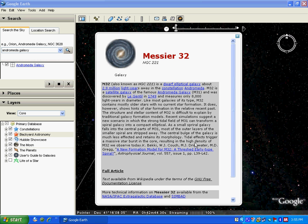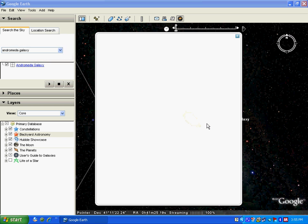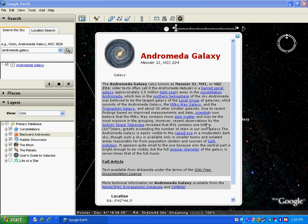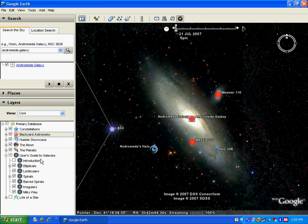Here, in the Galaxy section, I click on this and I get information about the Andromeda Galaxy. In fact, you can learn a lot about galaxies. Look at this option — 'user's guide to galaxy.' When you expand it, there are so many things that you can see and explore.